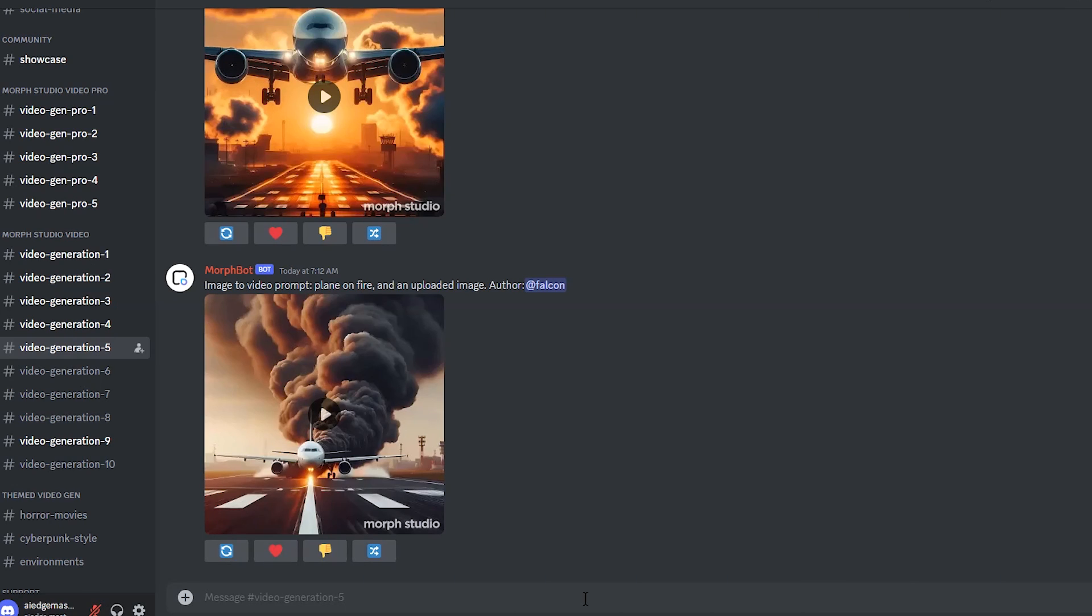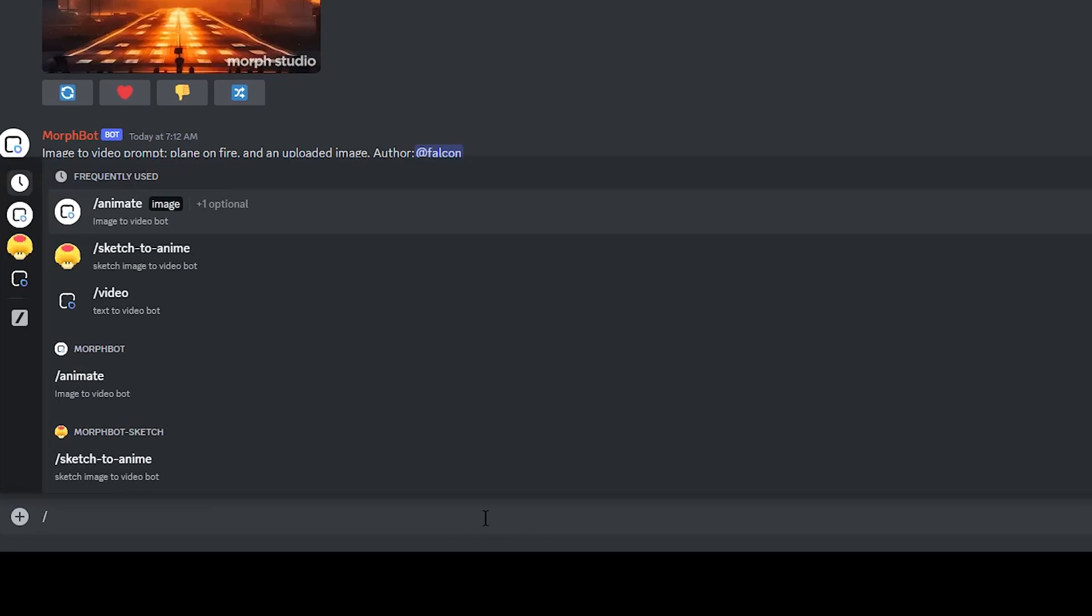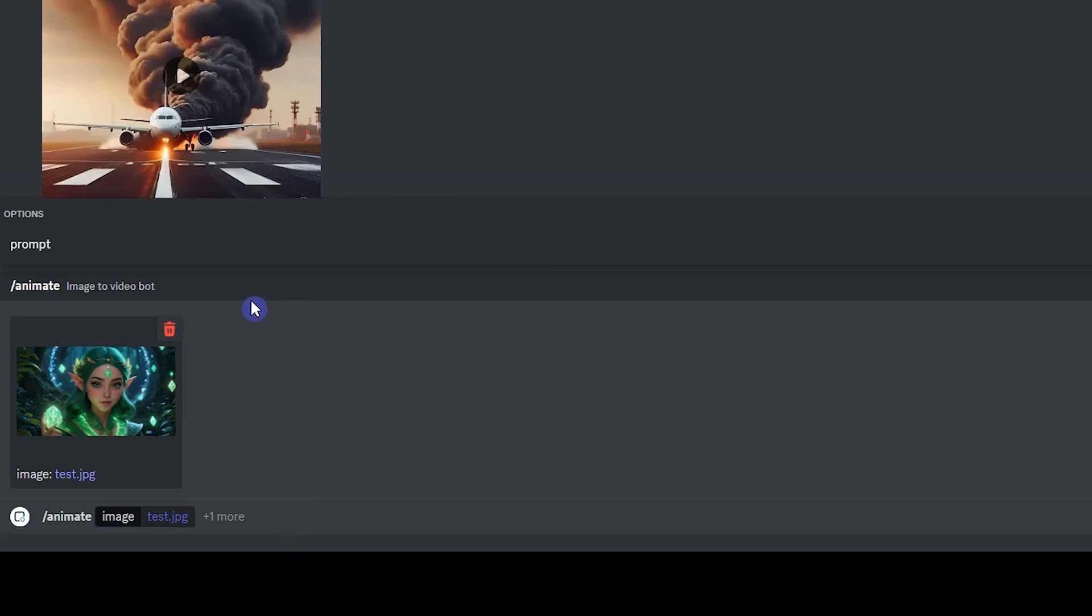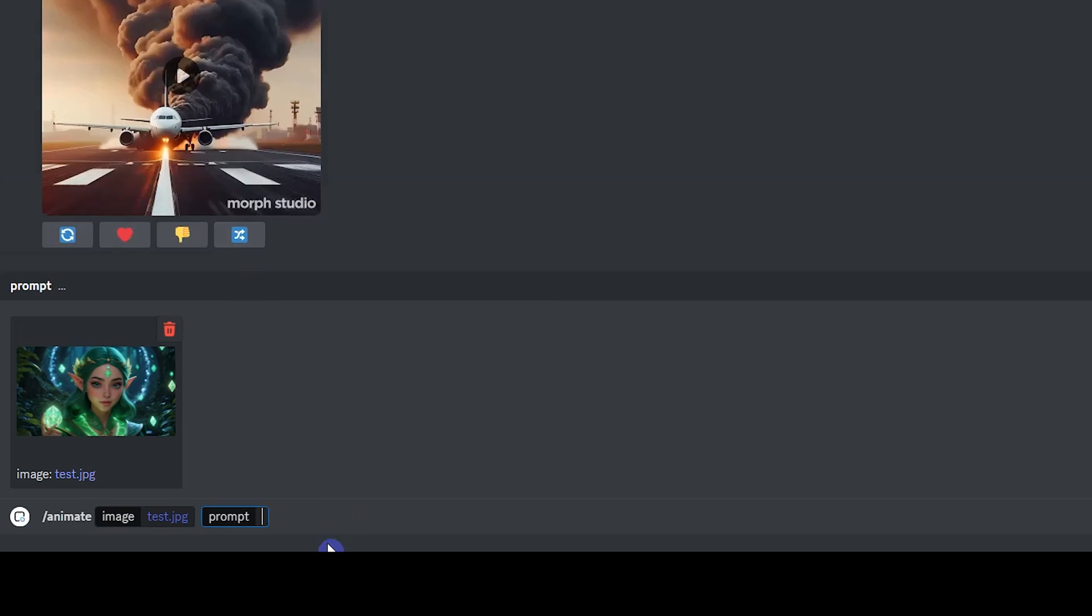I want to animate an image. Write slash animate, then upload your image. For animating an image, writing a prompt is optional. I want to write a simple prompt and describe what I want. When you animate an image, you can't change the aspect ratio and it is determined based on the image.